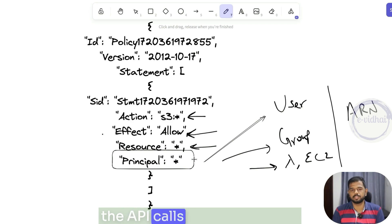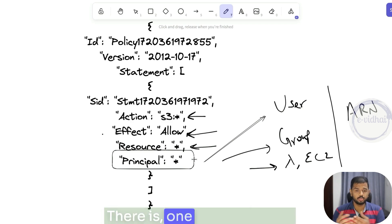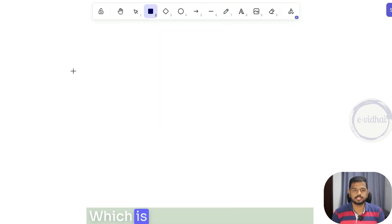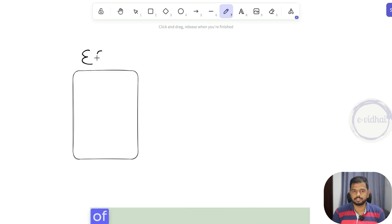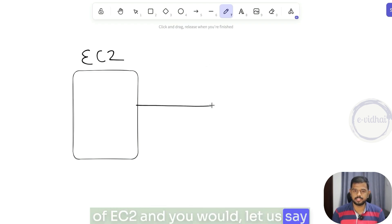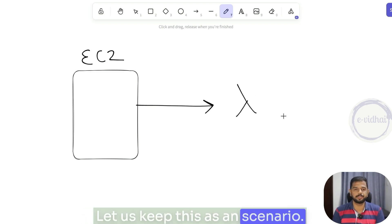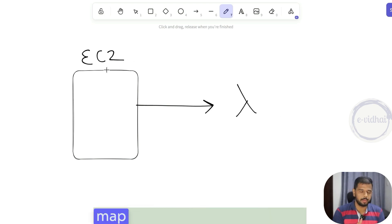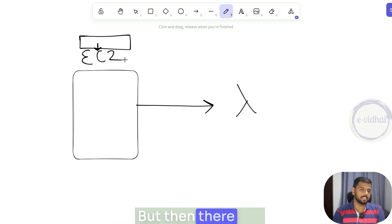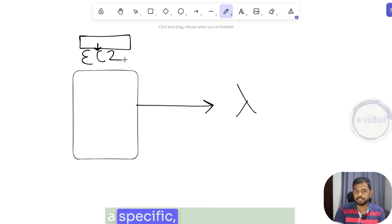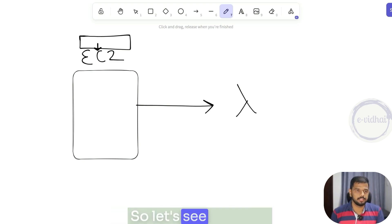There is one more scenario people get stuck on: service-to-service or resource-to-resource. Let's say you have EC2 that should trigger a Lambda. What you would ideally do is create a role, map it to a policy, and then map that role to the instance. But there can be a scenario where that role can be assumed by a specific EC2 but not by a Lambda. Let's see how that is dealt with.